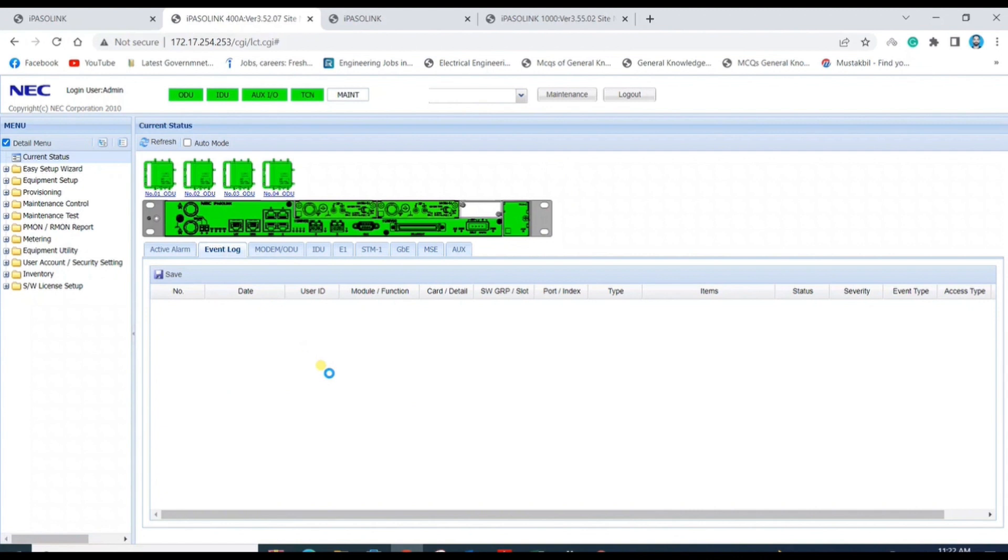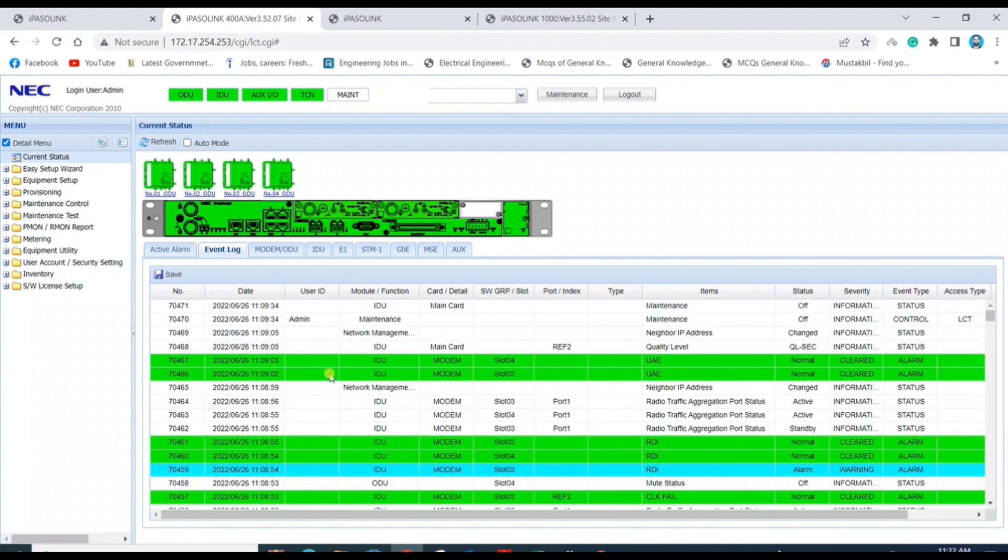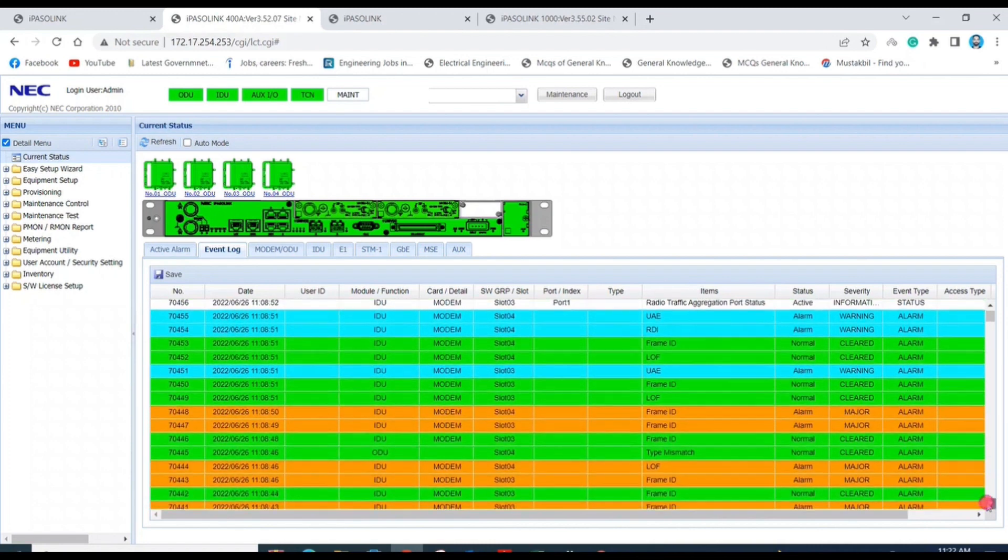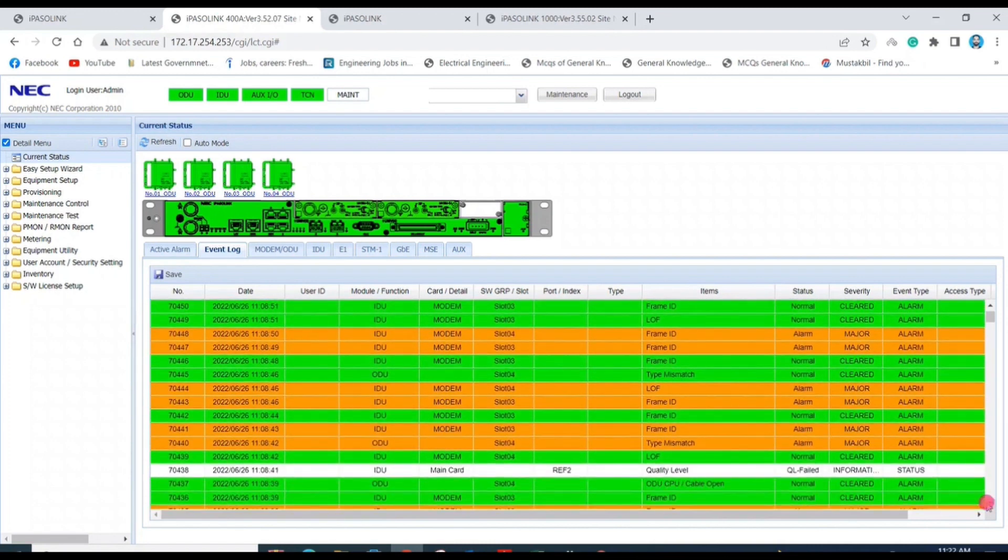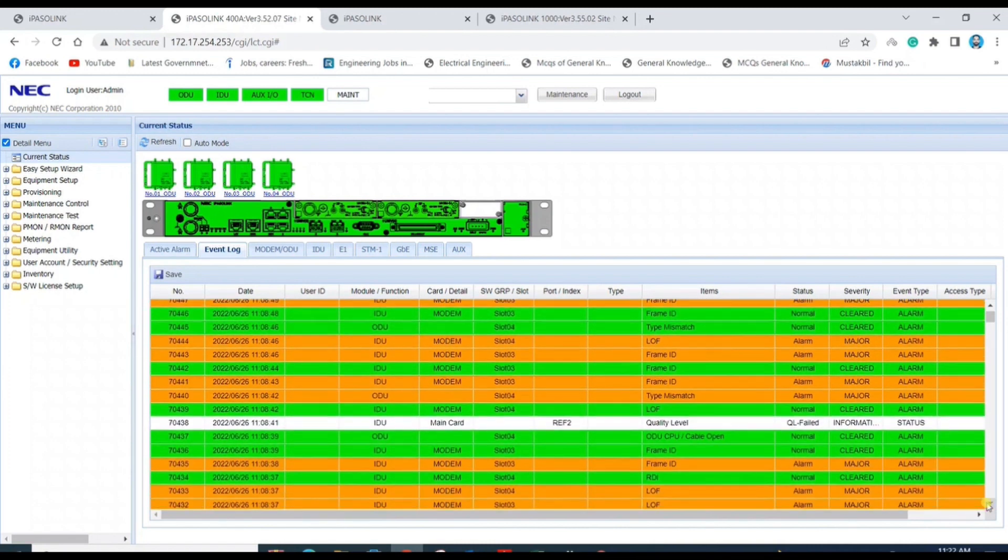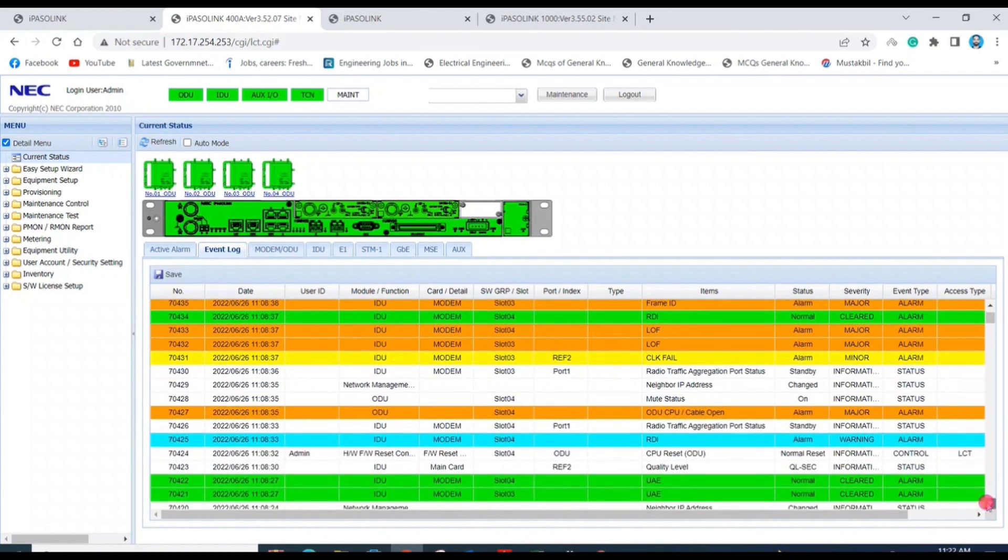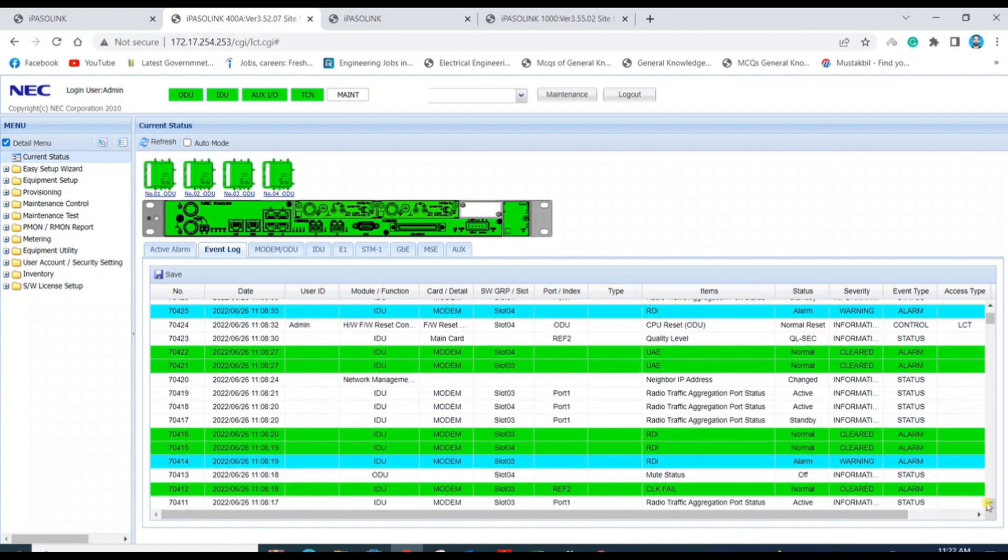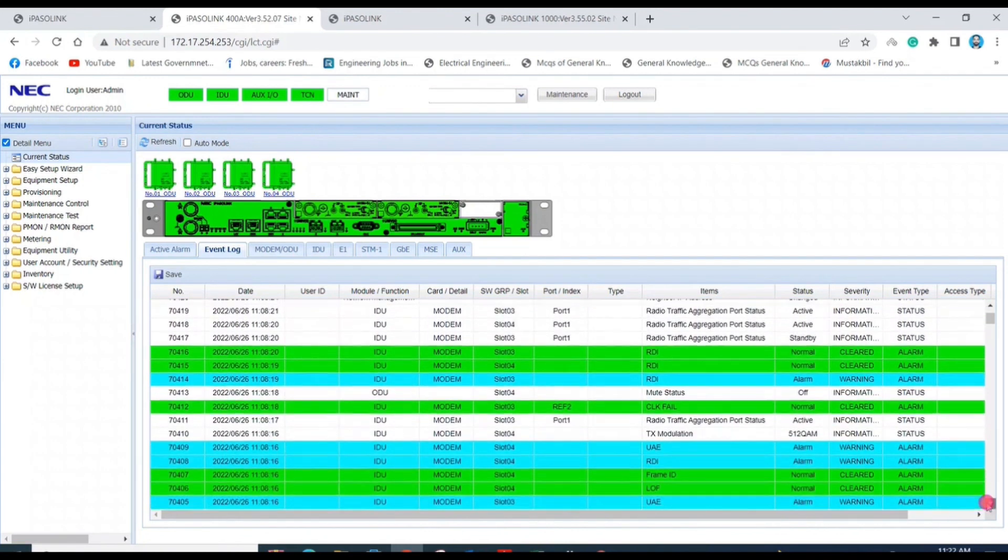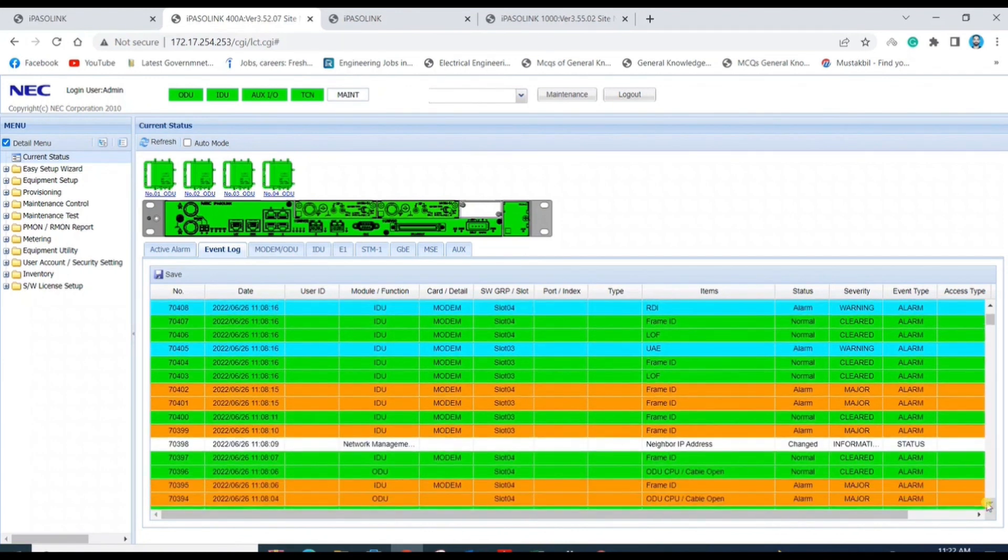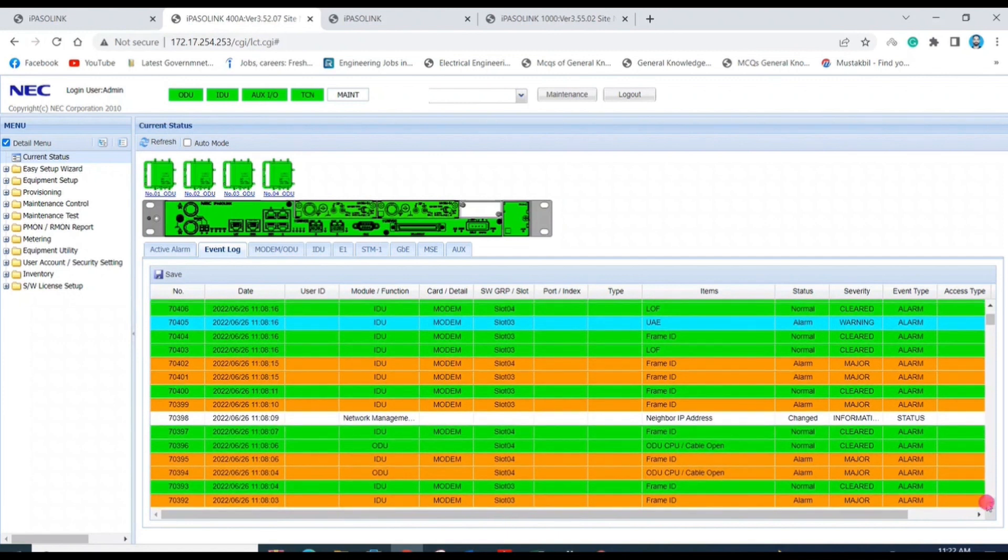To check previously active alarms, here you can see different alarms that were active at different dates and times. We need to check link performance because it may be affected by these alarms. Different alarm types include audio, CPU, cable, open frame ID, and other UAE alarms, so we need to check the performance.